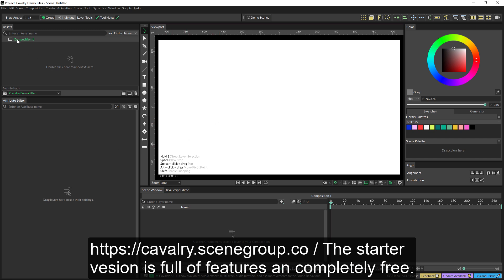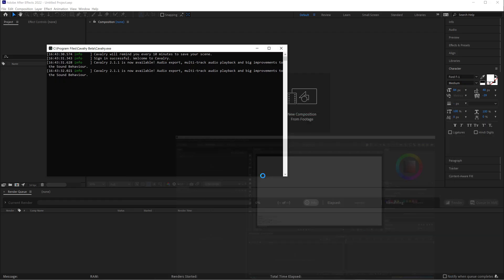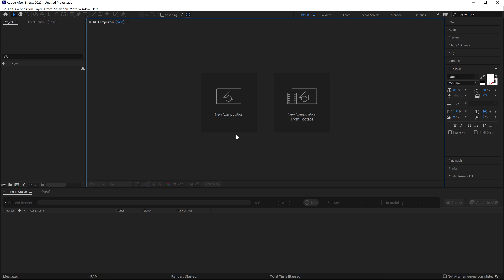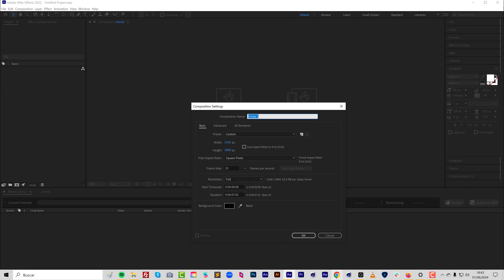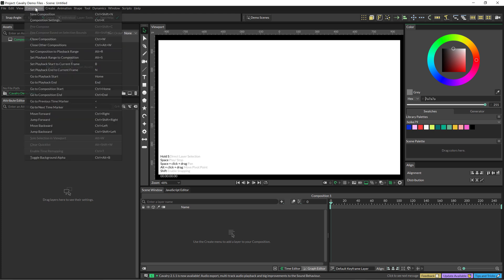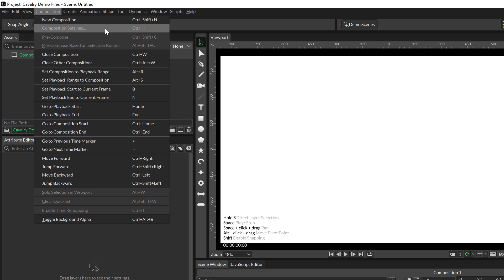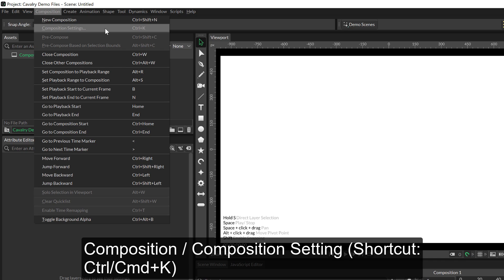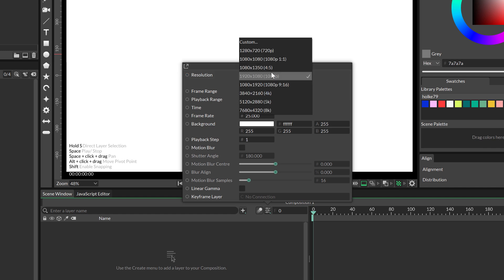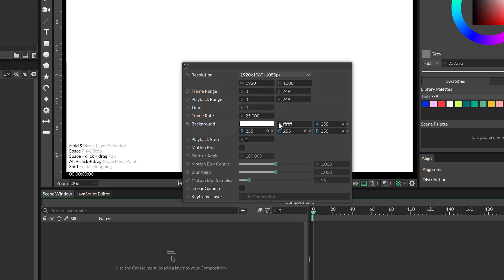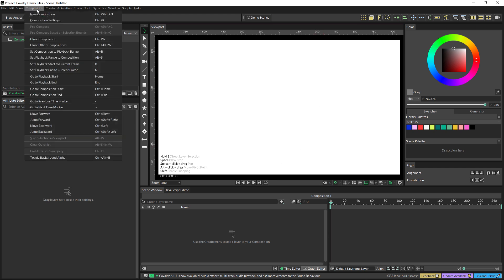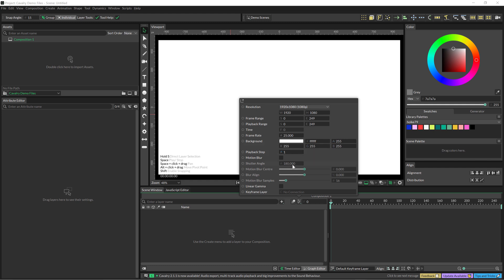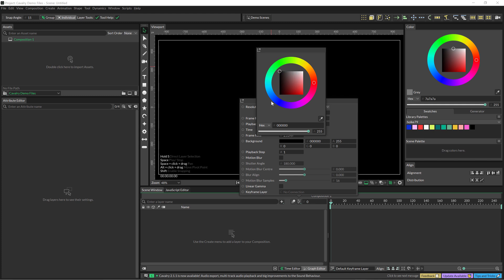The first difference is that in Cavalry we already have a composition, but in After Effects you need to create one. Where are the composition settings — the sizing and all that — in Cavalry? It's just the same: go to Composition Settings. The shortcut is exactly the same, Control or Command K on a Mac. We have presets just like in After Effects. To close it, click anywhere. We can change anything, for example changing the background from white to black.